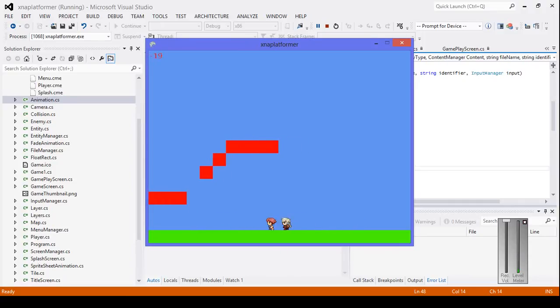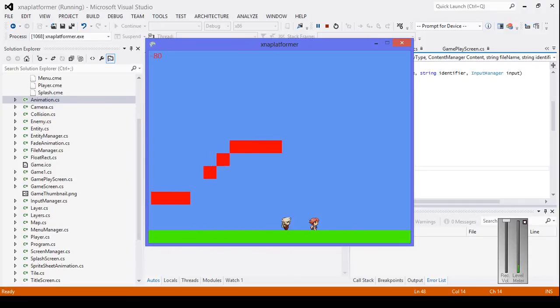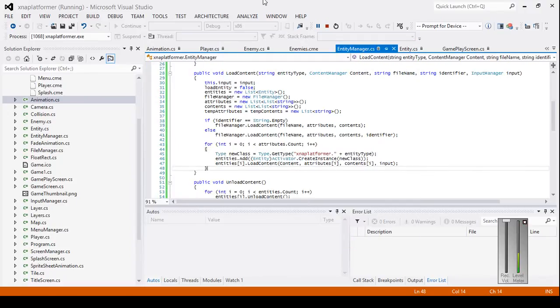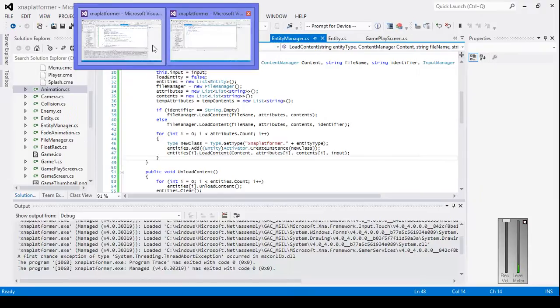When we hit the enemy, our player turns red to show that we collided. In the top left corner you can see something going down, that's just our health going down. That's what's going to be happening within the next few tutorials.